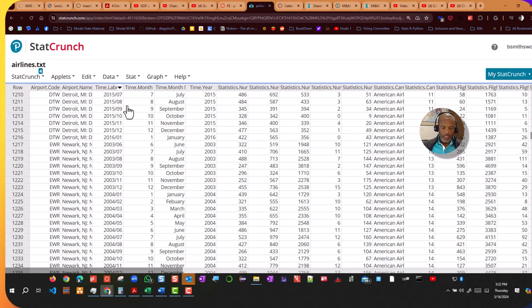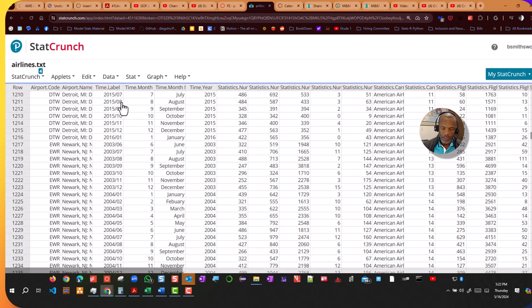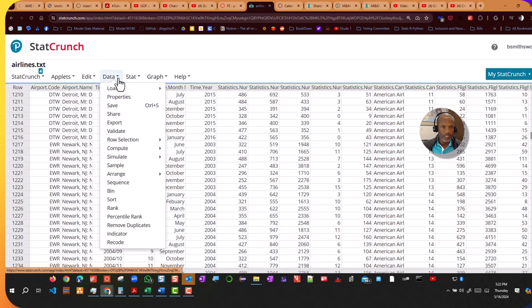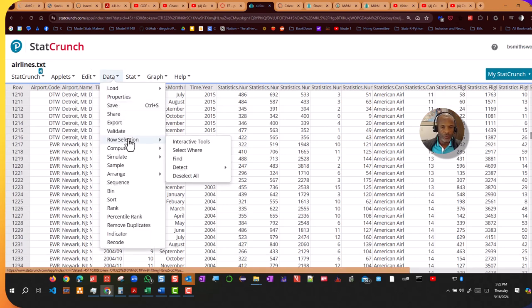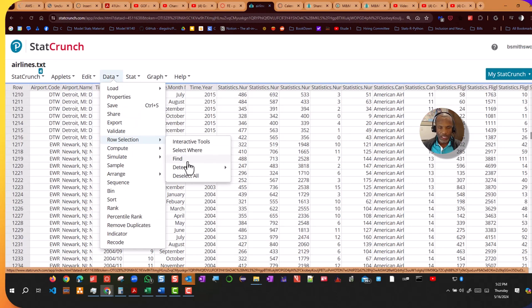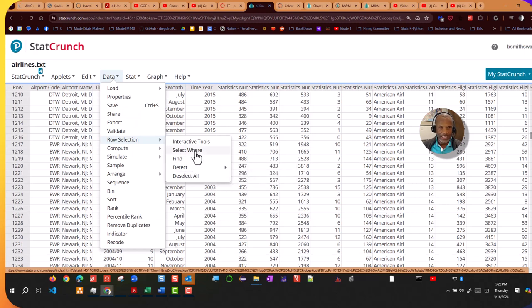So now that I have this sorted, what I'd like to do is go ahead and do a selection on those rows. So I'm going to go to Data, Row Selection, and select under certain conditions.